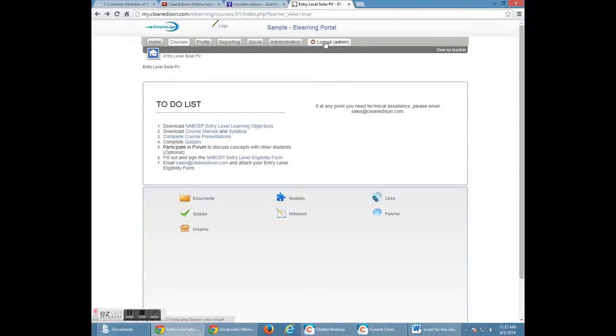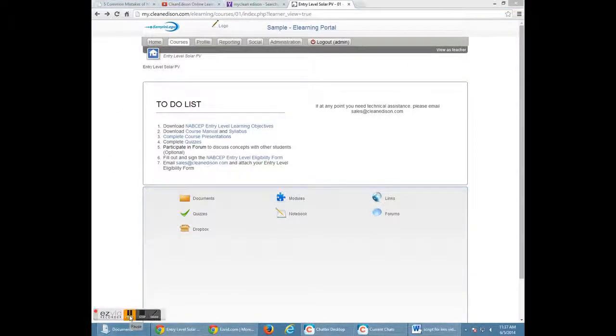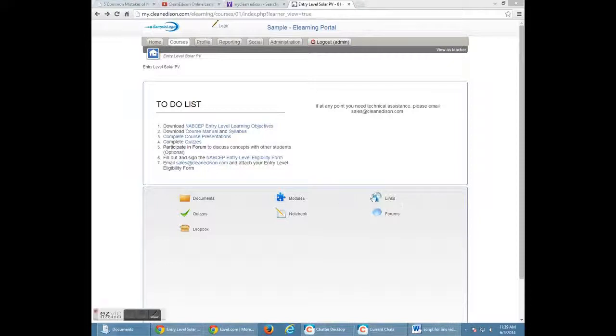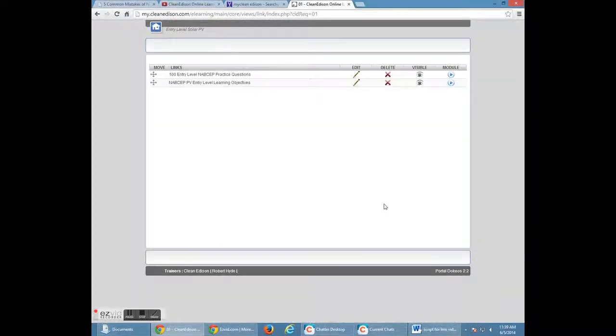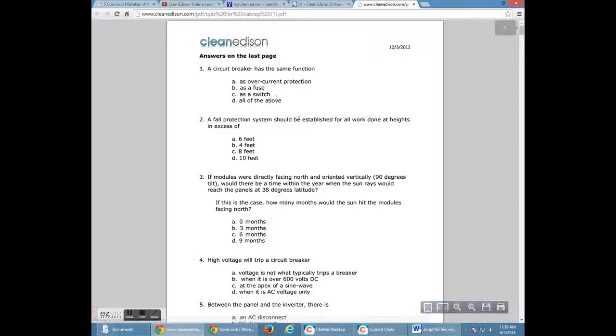Also, to log out of your sessions, just click on Log Out. Finally, we also offer you links to other useful information, such as other practice questions or more learning objectives.